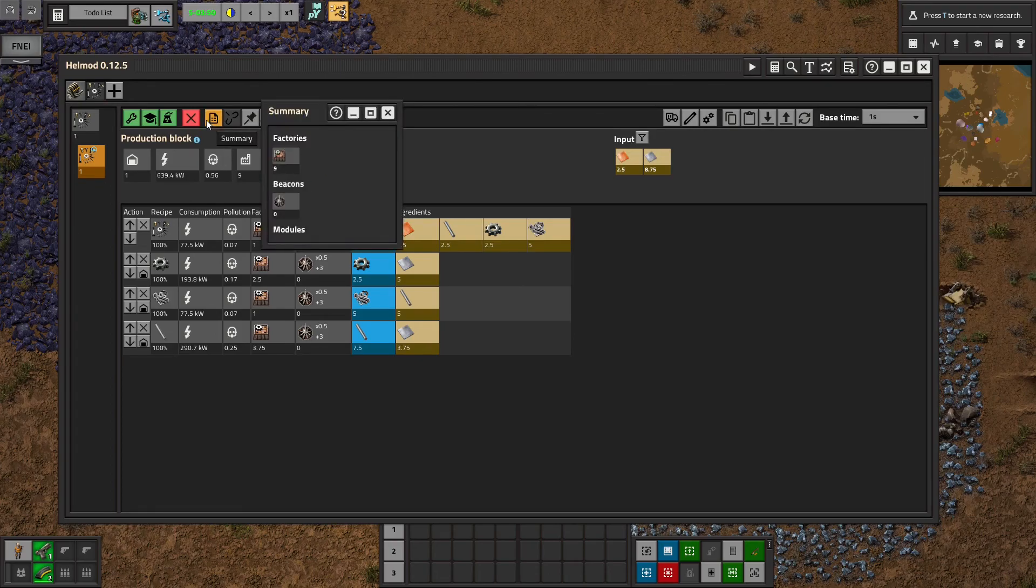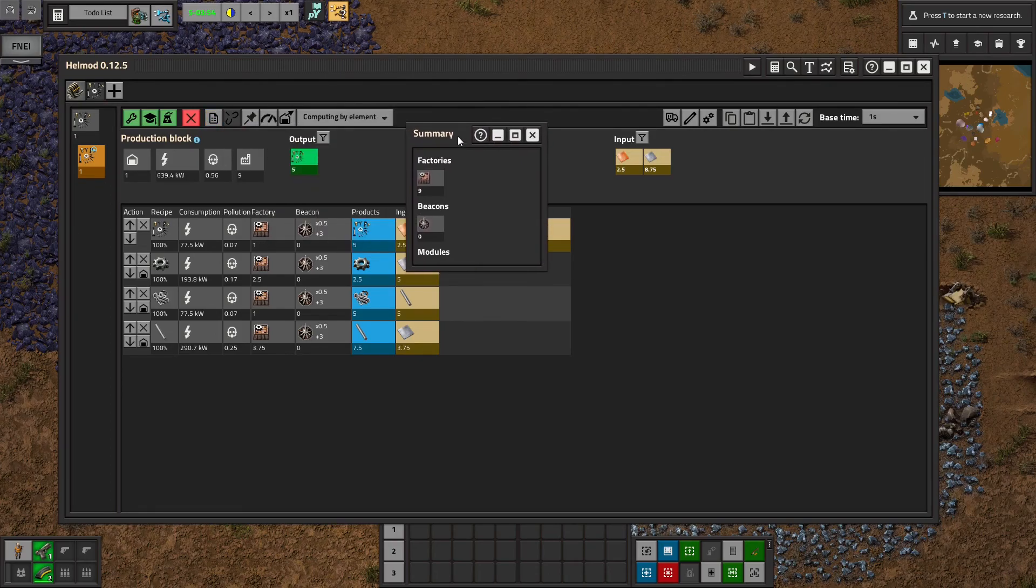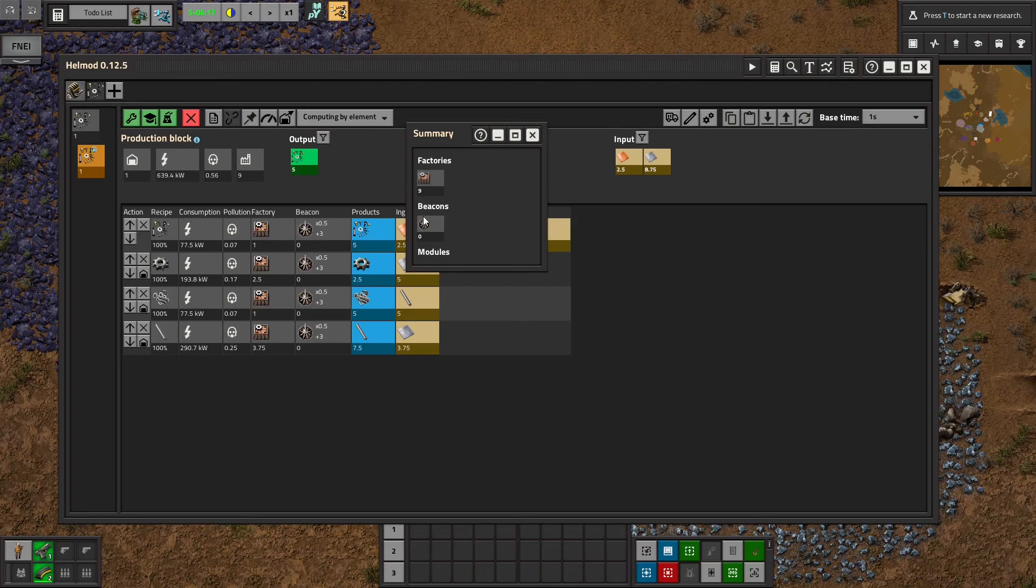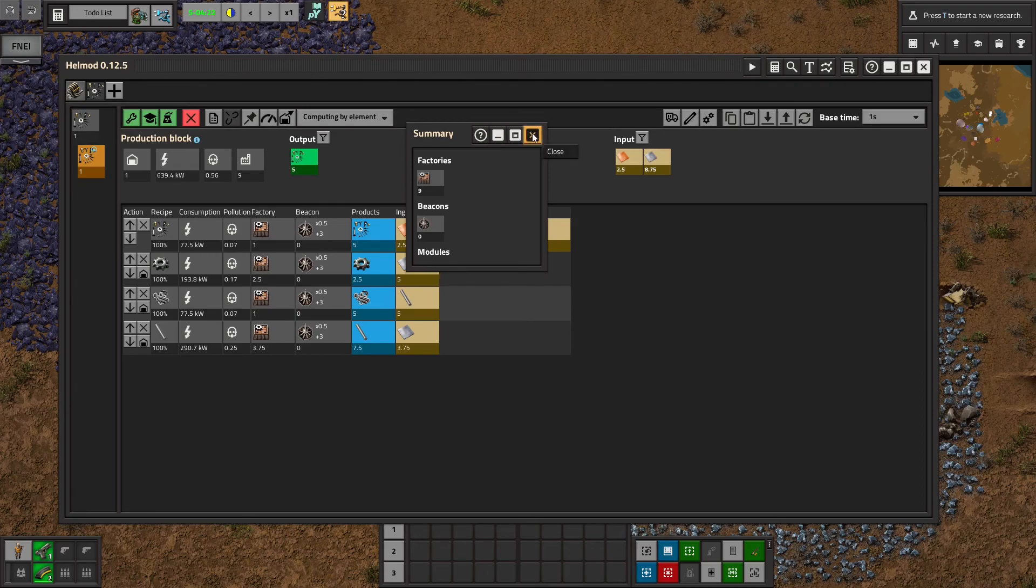Summary is pretty handy. It will summarize all the different buildings you need like chemical plants and oil refineries and things like that. It'll also summarize beacons and modules which we won't cover in this video.